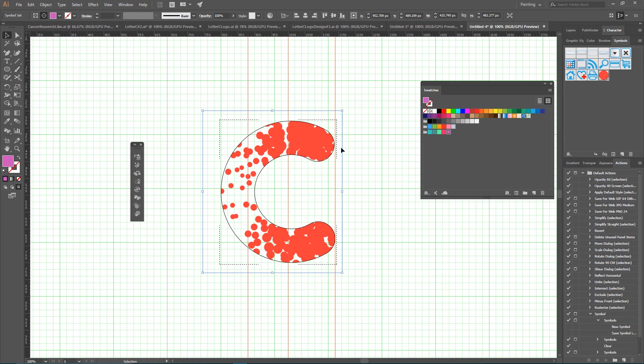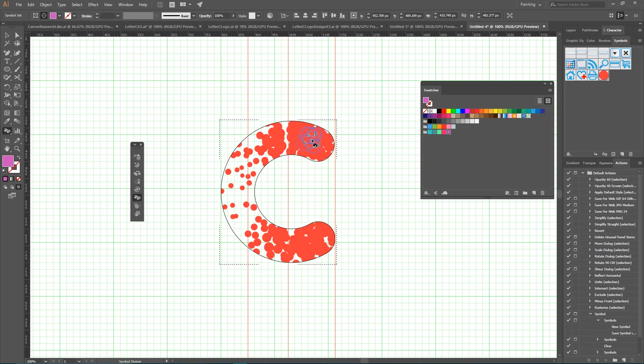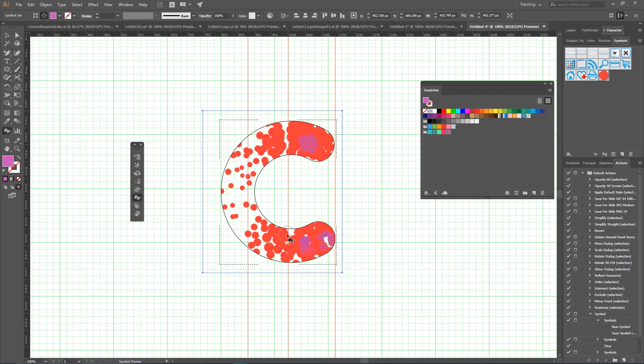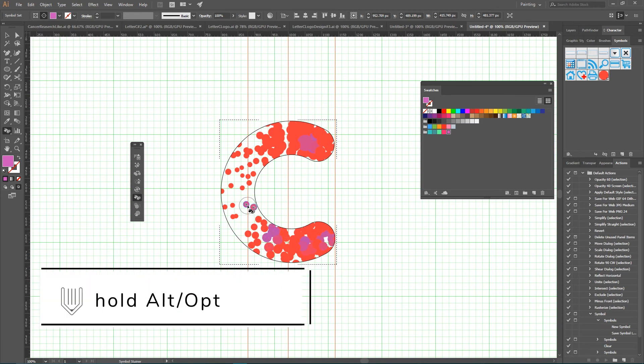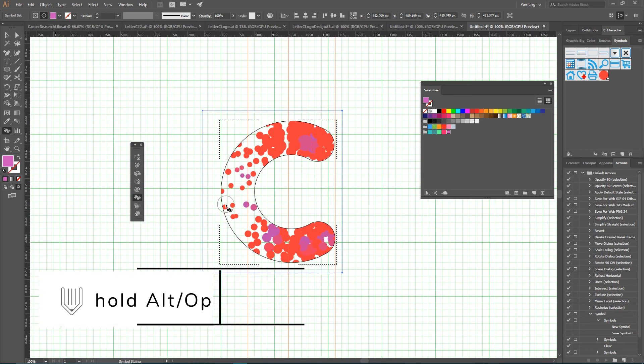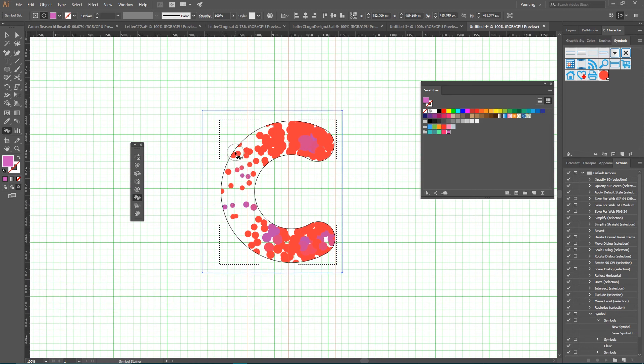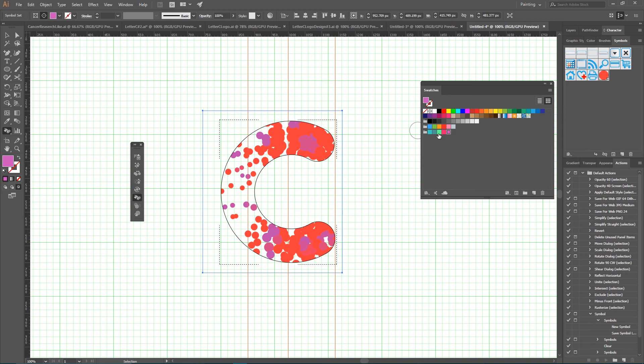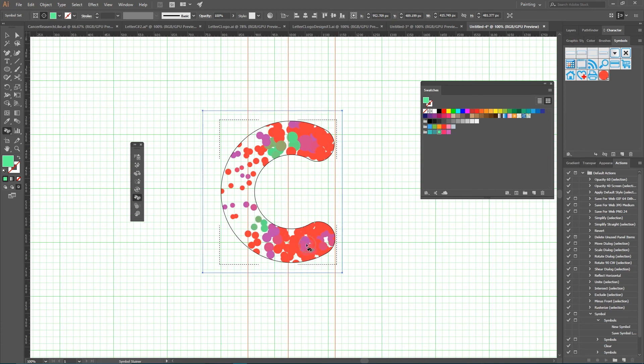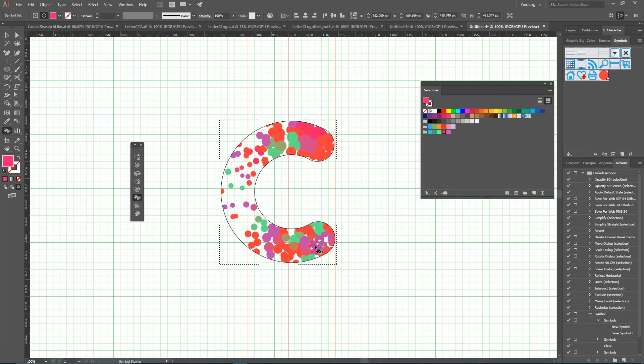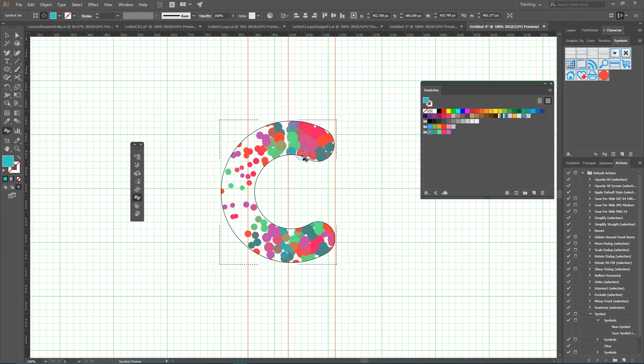Select your Symbol Stainer tool. Make sure that your symbol set is selected. Decrease the size with the square bracket key of your tool and start applying the color here and there. As you can see, it gradually paints the color. And if you use your Alt or Option key, it will drop the color from the symbol. Now I'm going to create this vivid green. Add some colors here. You can see how easily we can recolor all of these symbols.